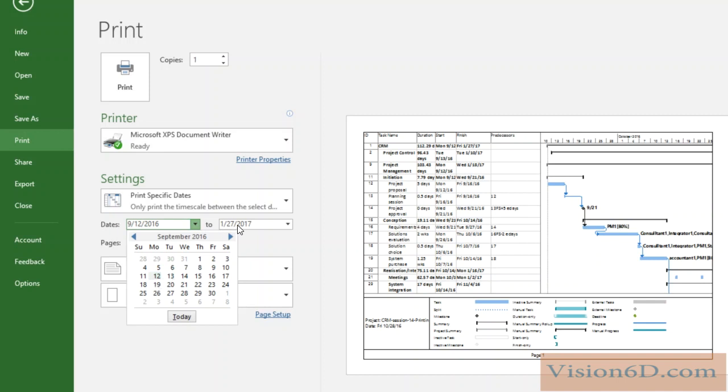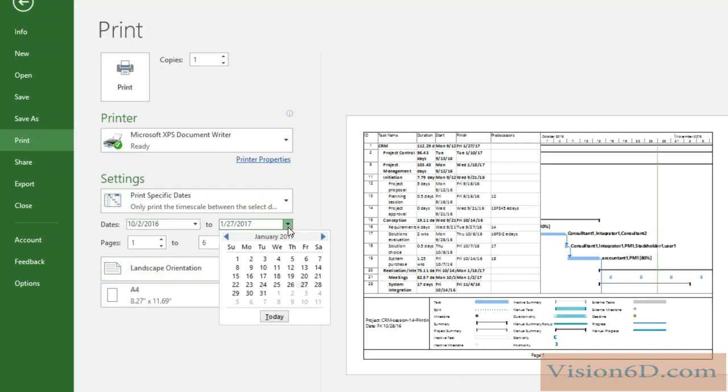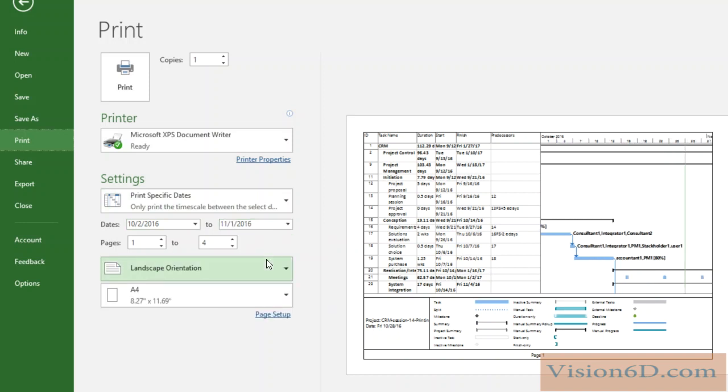So I could say I'm more interested in what's happening beginning of October. So I could say I want to take the range, let's say, till the 1st of November. And you see here that it positioned itself on that specific part.